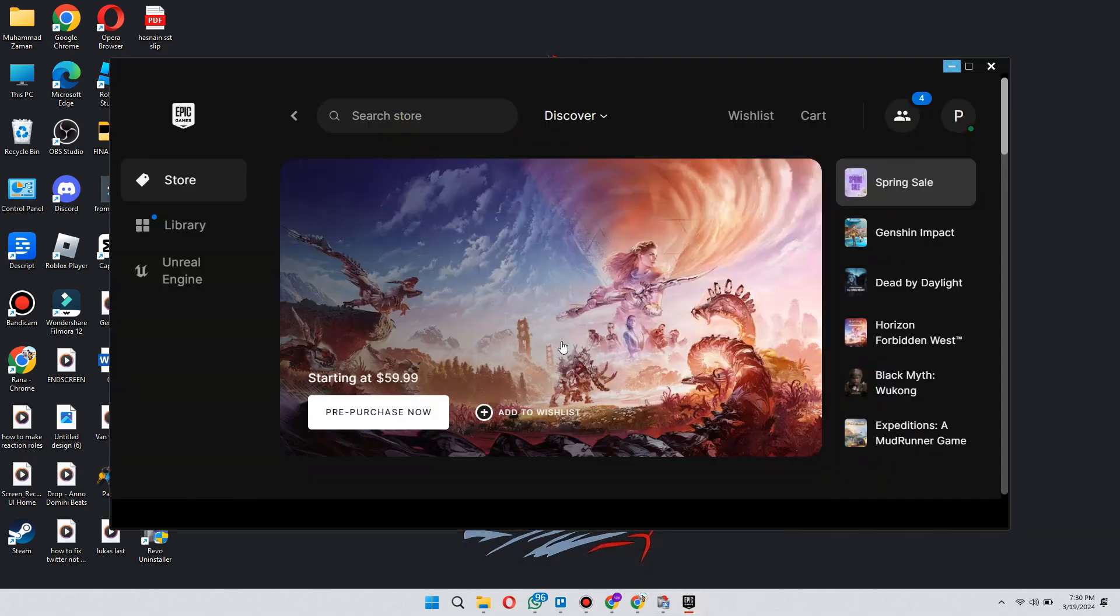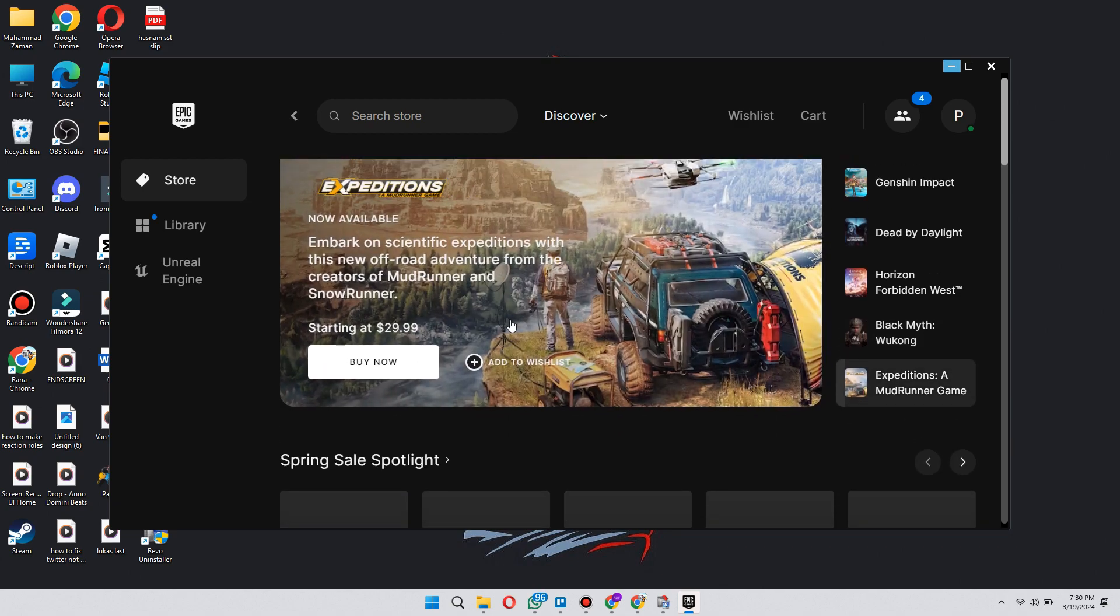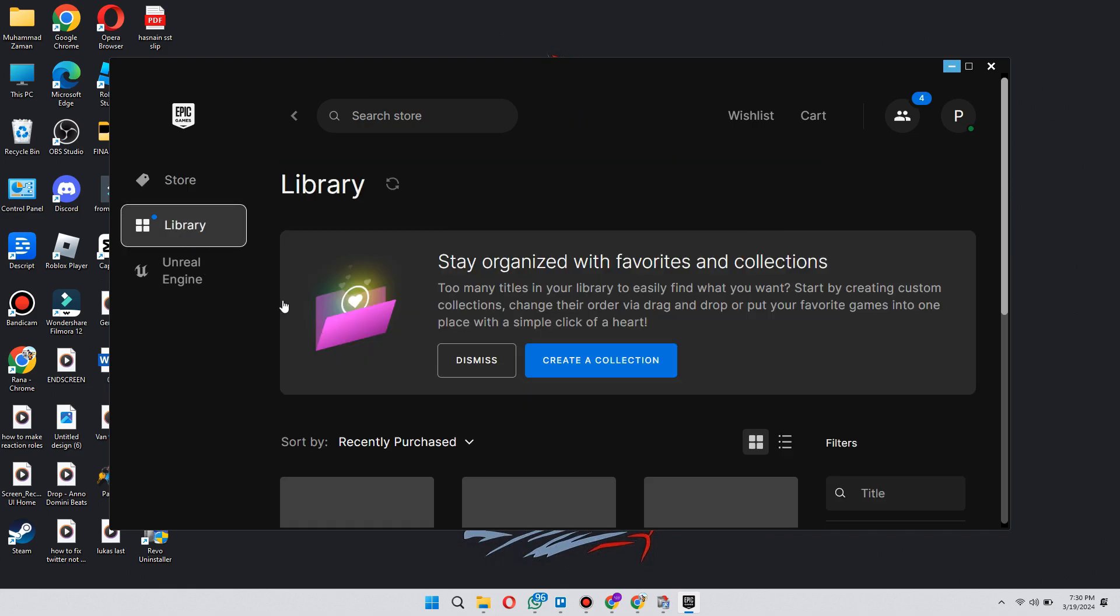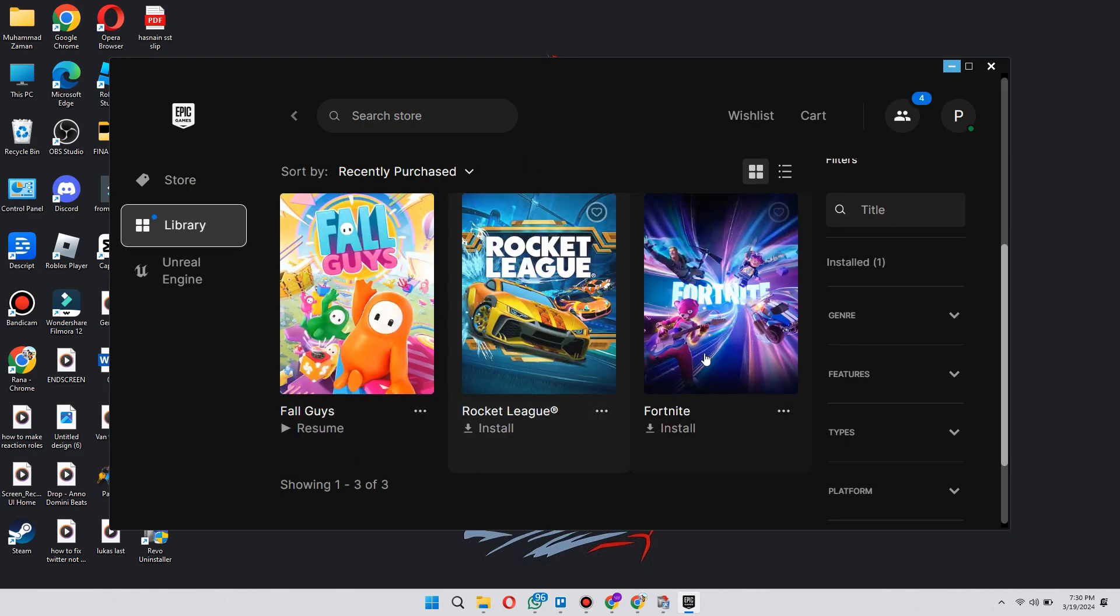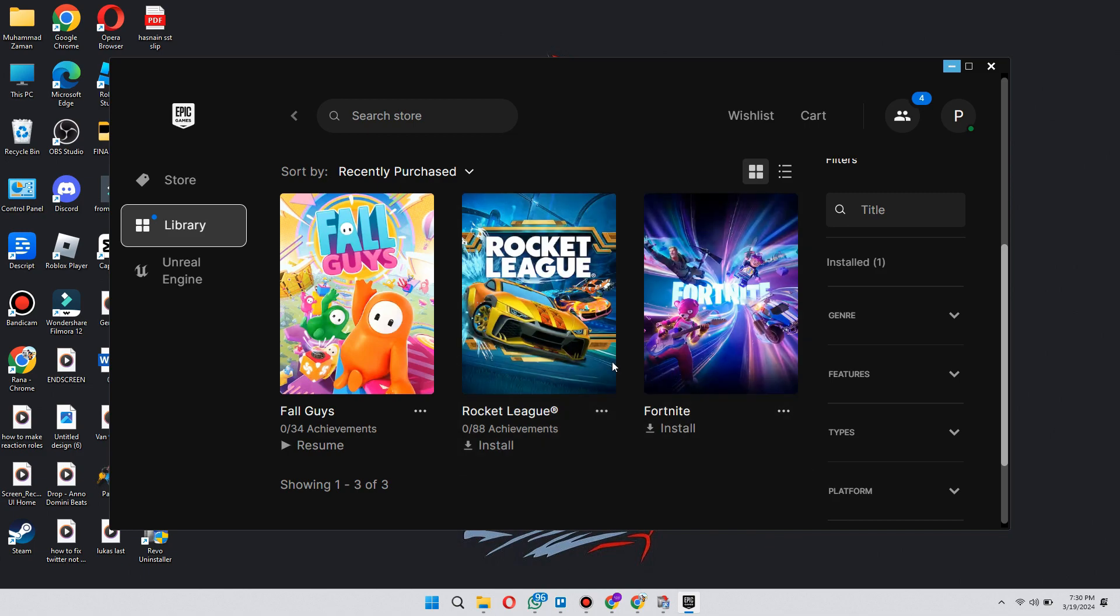First of all, open the Epic Games Launcher on your PC or laptop and make sure it is updated to the latest version available. Now, once you are logged into your account, navigate to the Library tab at the left side of your screen to get the installed games page.